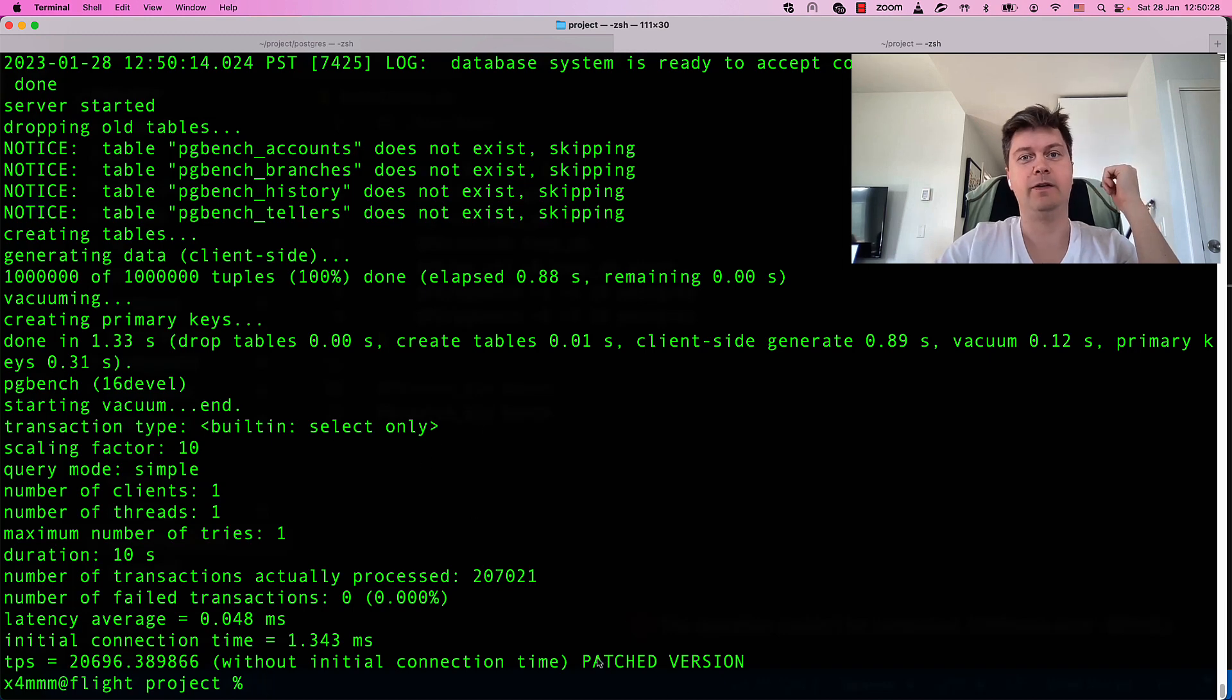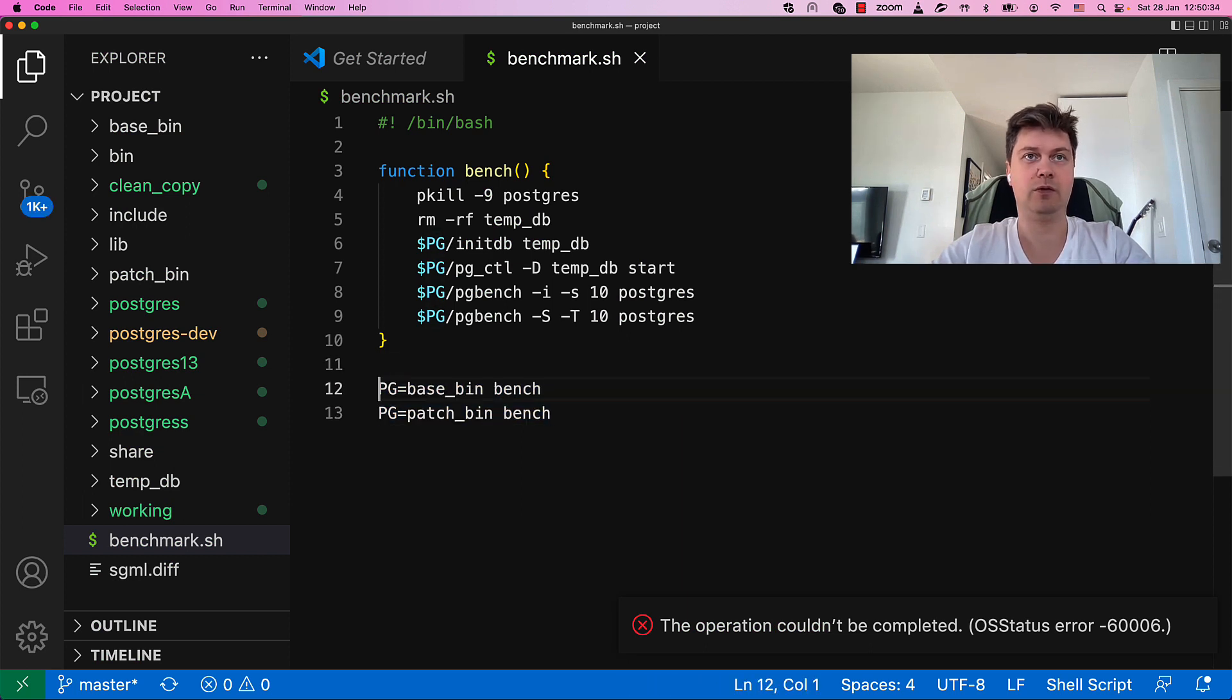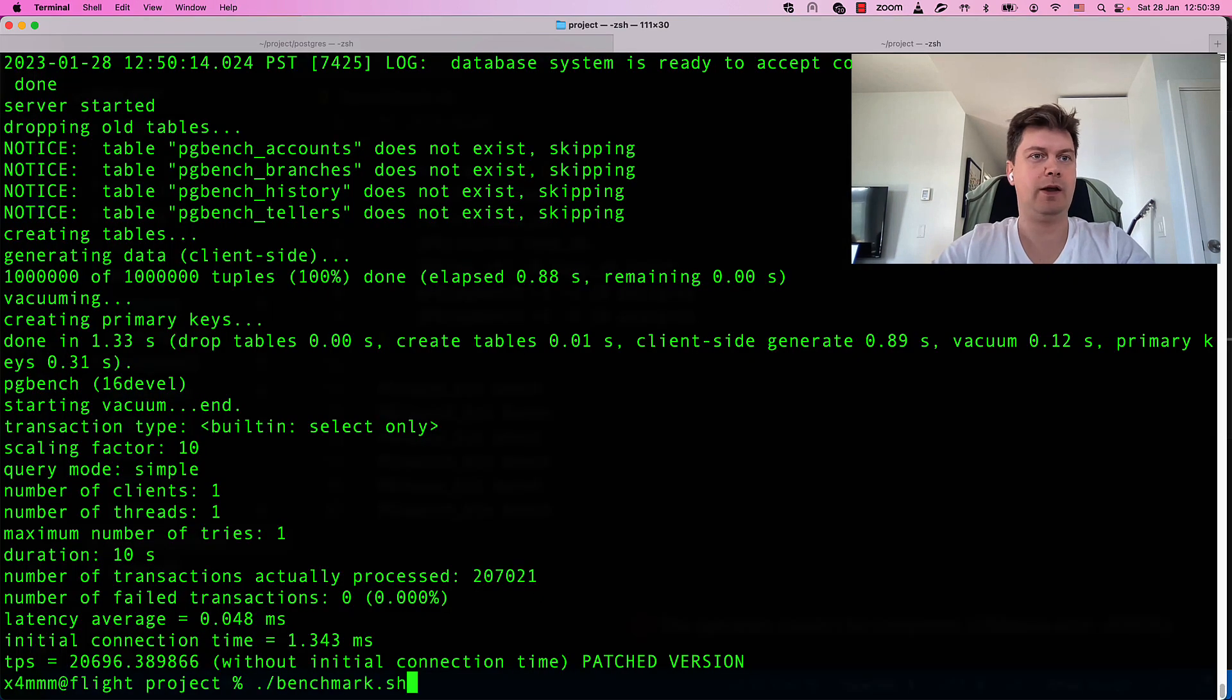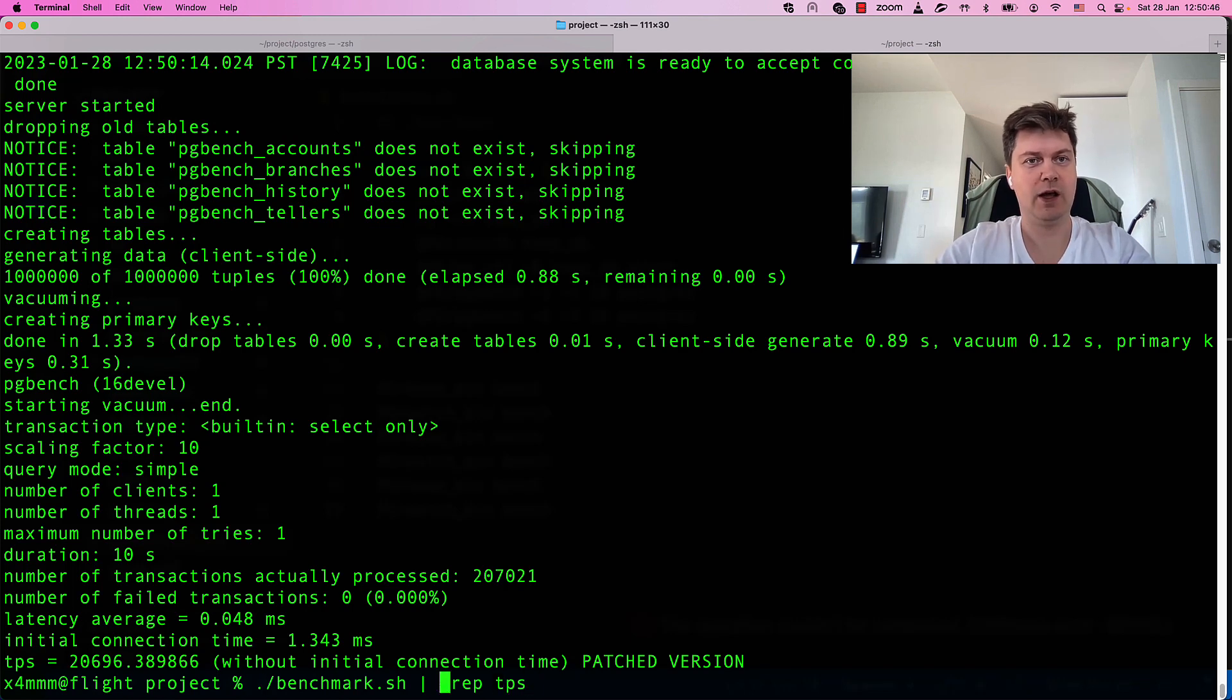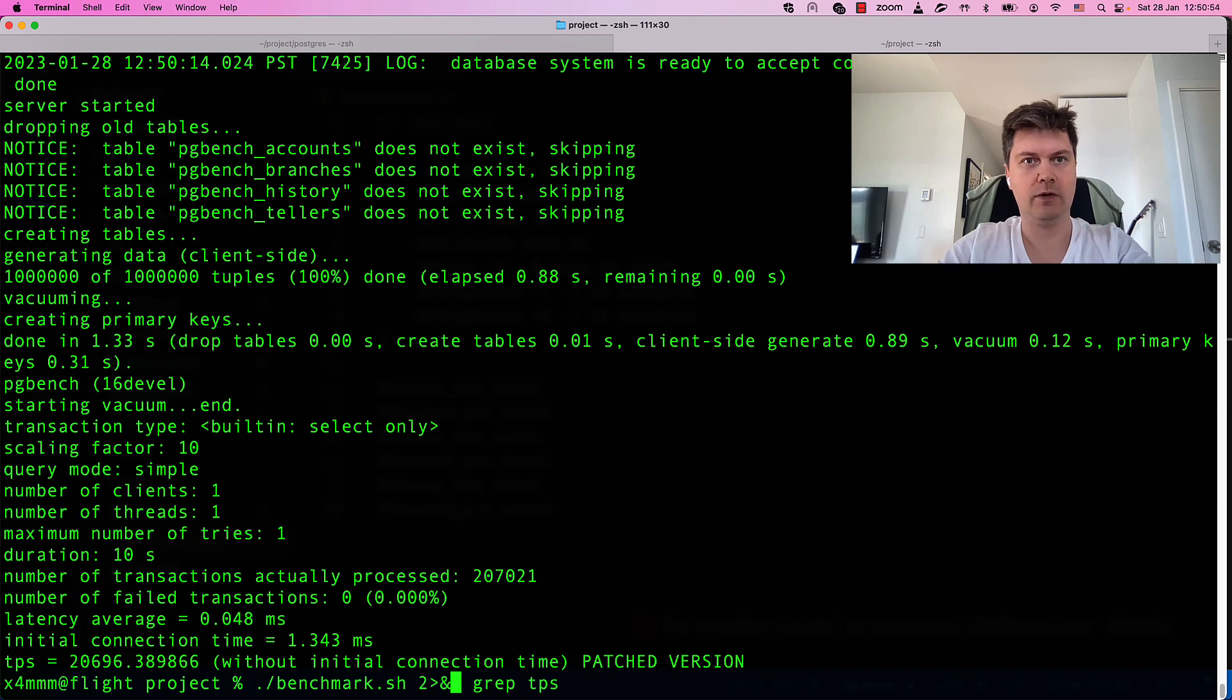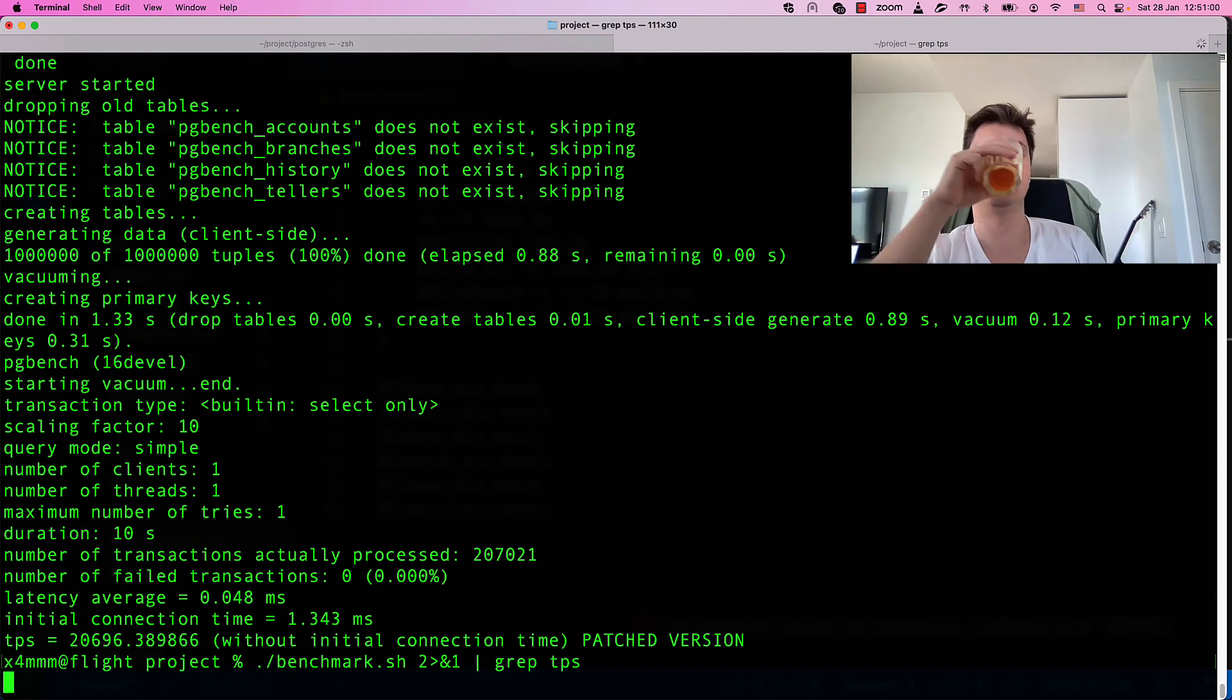And let's do just patched version. Yeah, you see it's now running patched version. So, it's now safe to do many tests and just look for transactions per second. Other stuff is not interesting to us and don't forget to do stderr redirection to stdout. Let's wait now for our results.